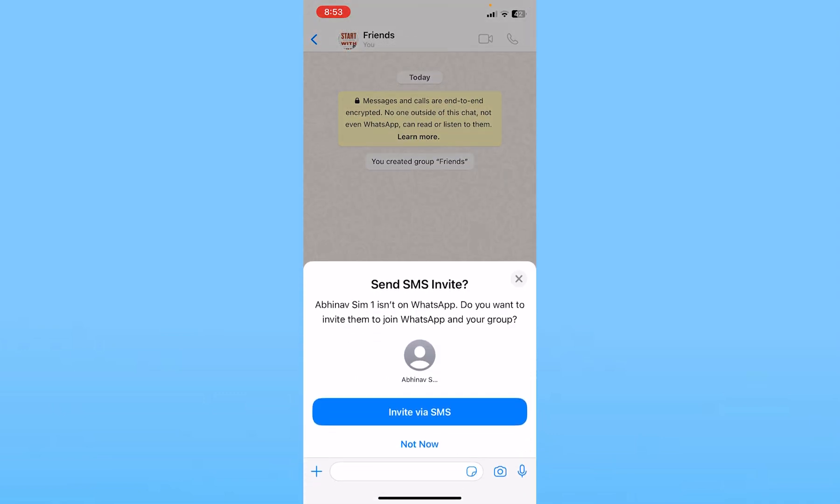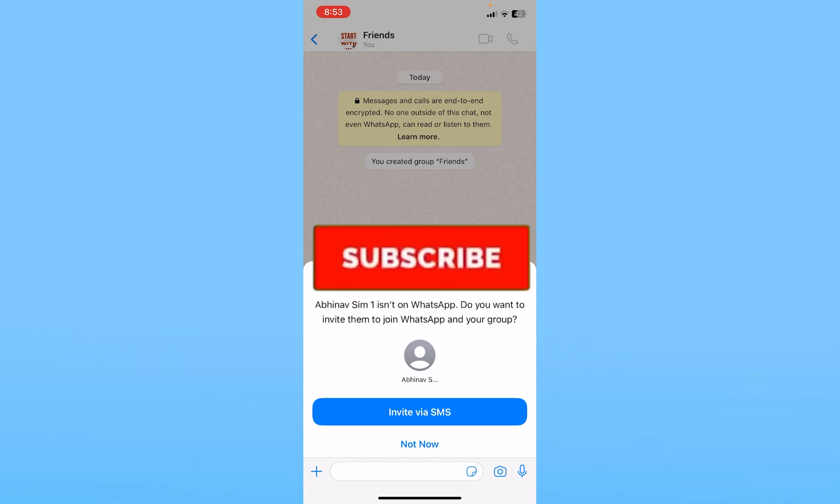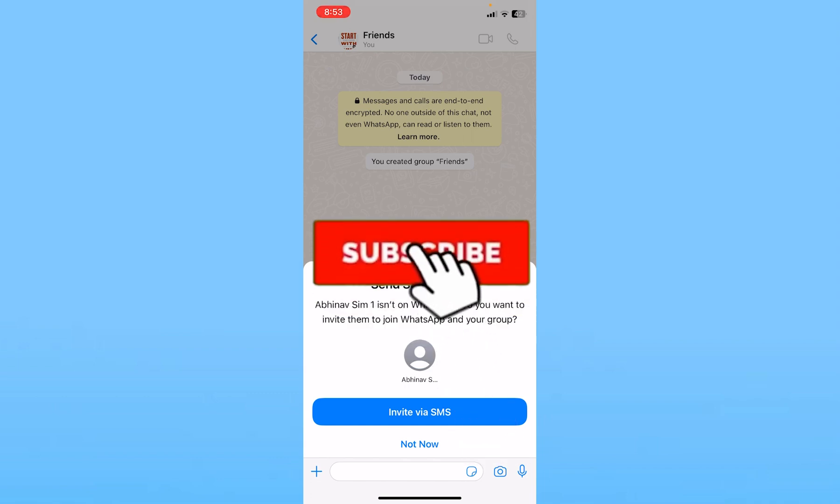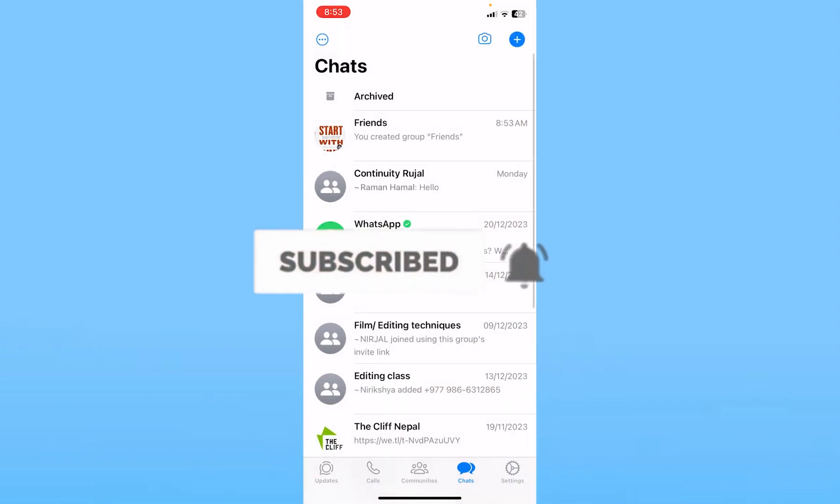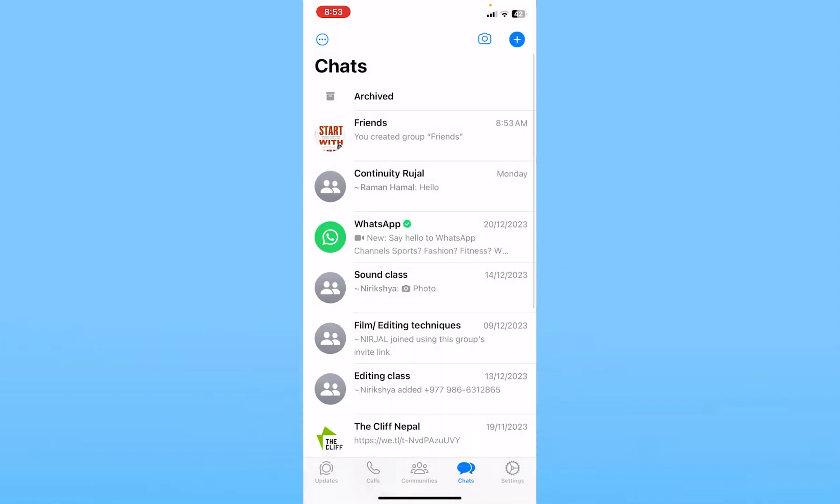That is how you can create a WhatsApp group on iPhone. If you found our video helpful, subscribe to our channel How to Guide. I'll see you next time.